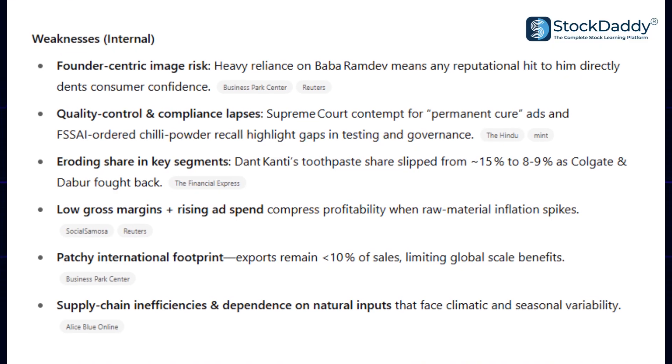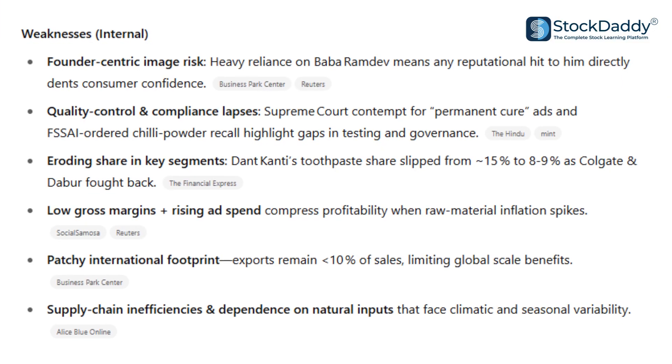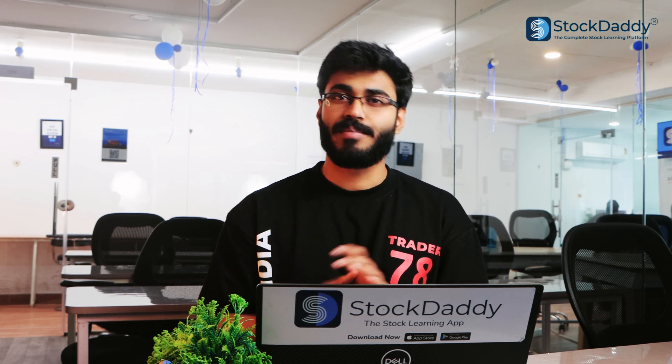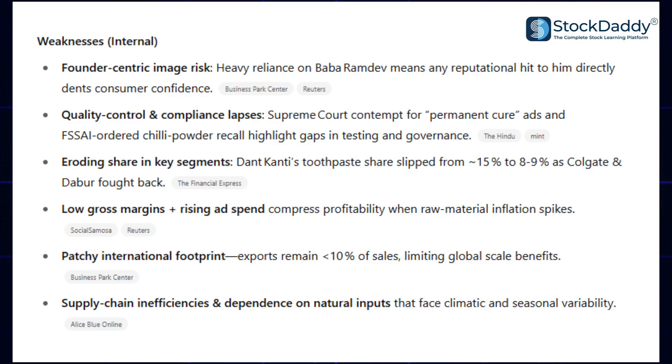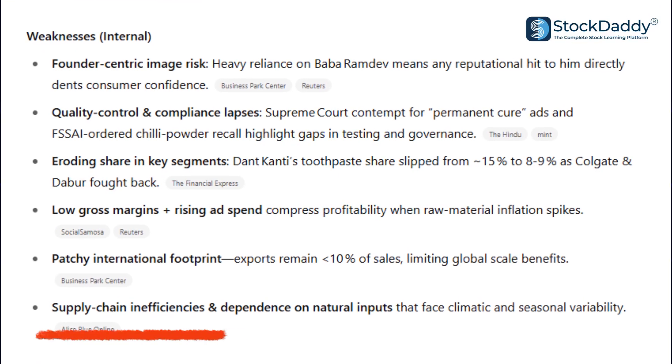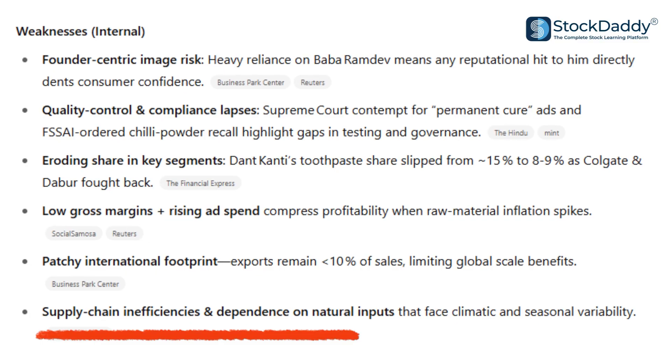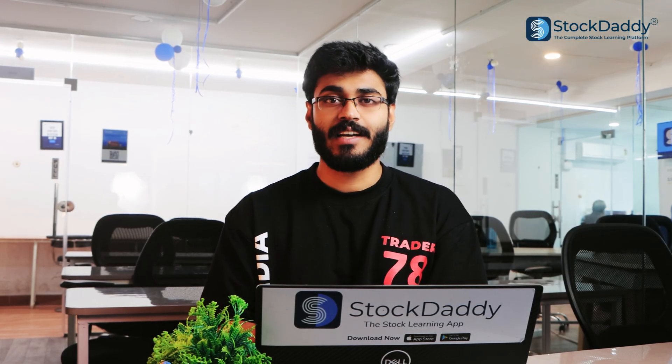Next, there are weaknesses. Founder-centric image risk — I am using Patanjali here, so this is about Ramdev Baba. In case Ramdev Baba exits this business, the company loses its face, and they would need to find a new brand ambassador. This is a risk. Another weakness is supply chain inefficiencies and dependency on natural inputs. Since Patanjali is an Ayurvedic company using natural products, dependency on natural and climate conditions is a weakness.